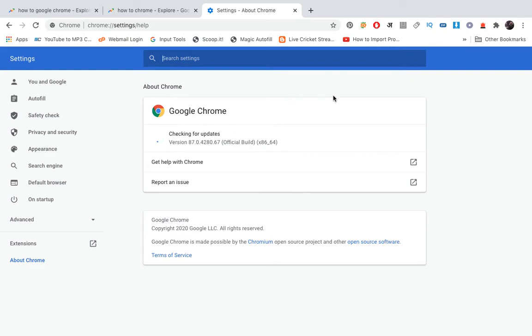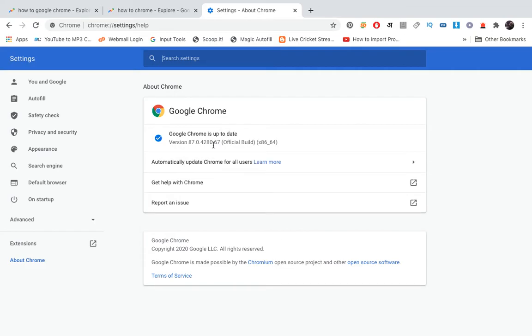As soon as you click, it will open up this page and Google Chrome will start checking for updates. Right now version 87.0 is installed on this one. Now you can see Google Chrome is up to date.